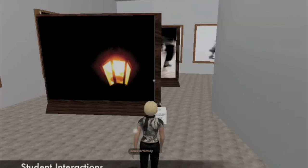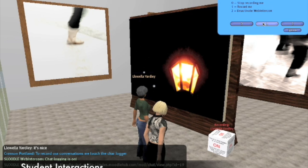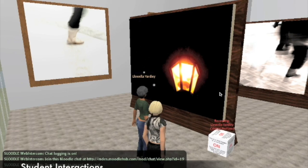Interactions between students in the gallery can be recorded with the Sludo chat logger. One touch from each participant will record Second Life conversations to a chat instance in Moodle. These logs can then be retrieved by students for later reflection.